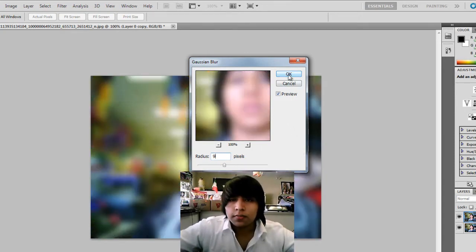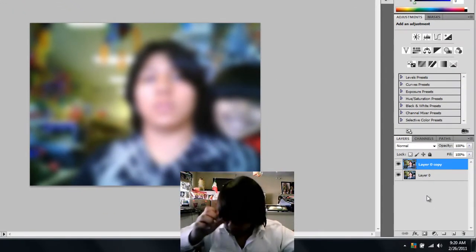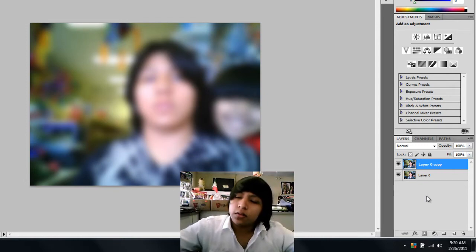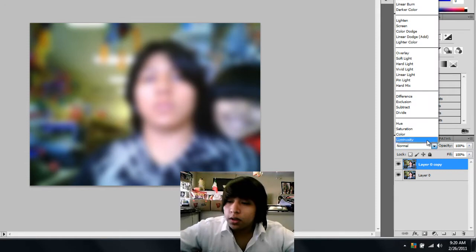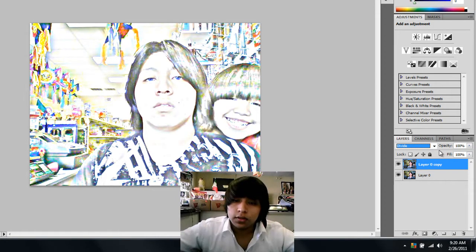It should look like that — just click OK. That's really the only thing you're gonna change. Make sure you've got this layer selected, go over here to Normal and change it to Divide. There you go — your picture now looks like a drawing.